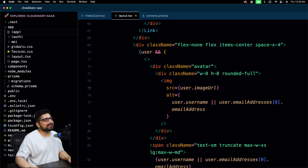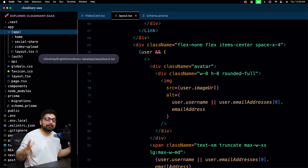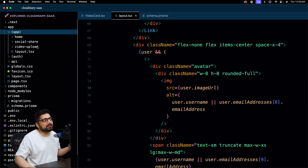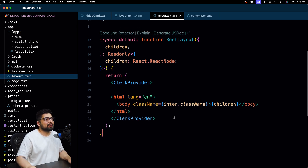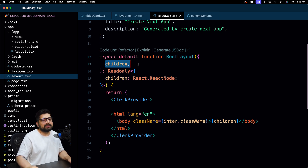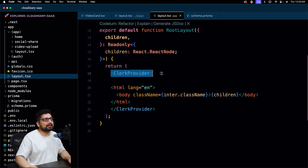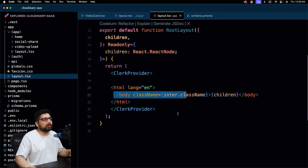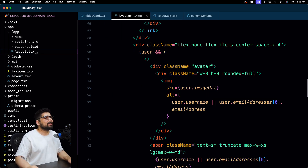First, I'll walk you through the layout file I've added inside the app folder. This is standard practice when you want to lay out all the pages — home, social share, video upload — all of them are going to be inside the layout. The layout works like this: you call it the root layout, accept children, and wrap them up. When you wrap with the Clerk provider or the HTML body, the whole thing is wrapped up and you mention the children inside.